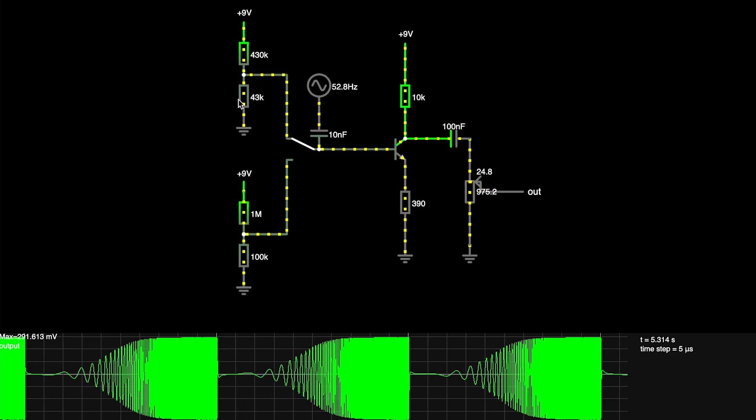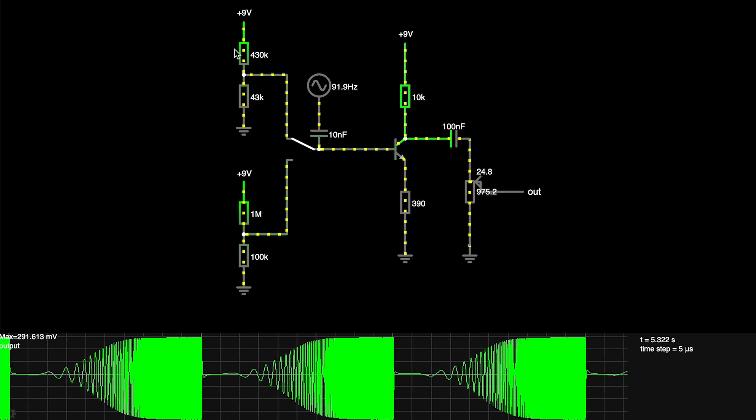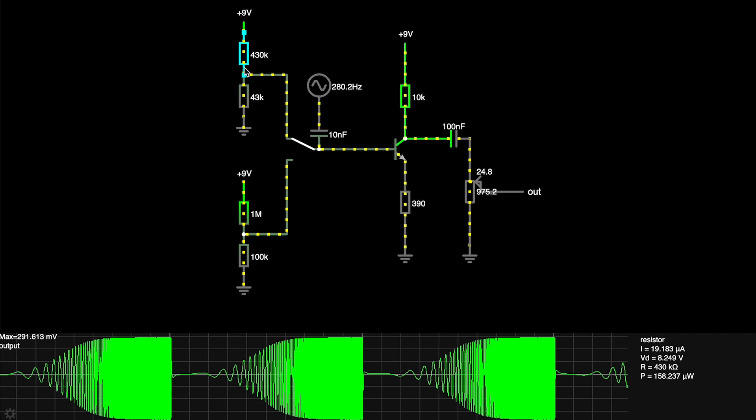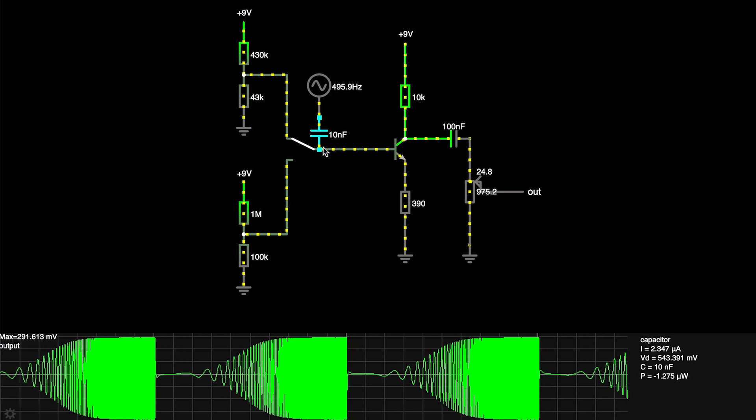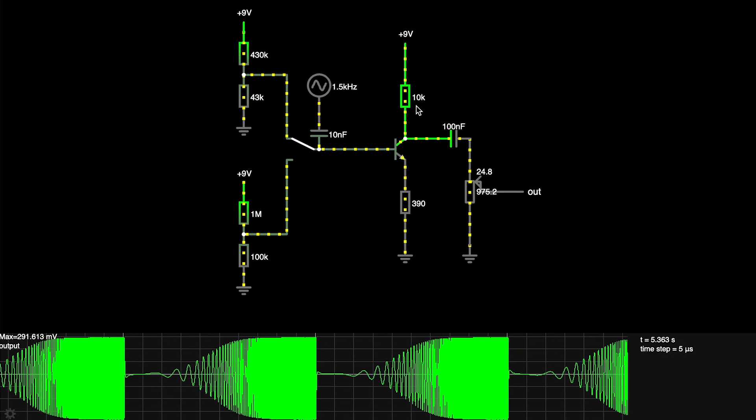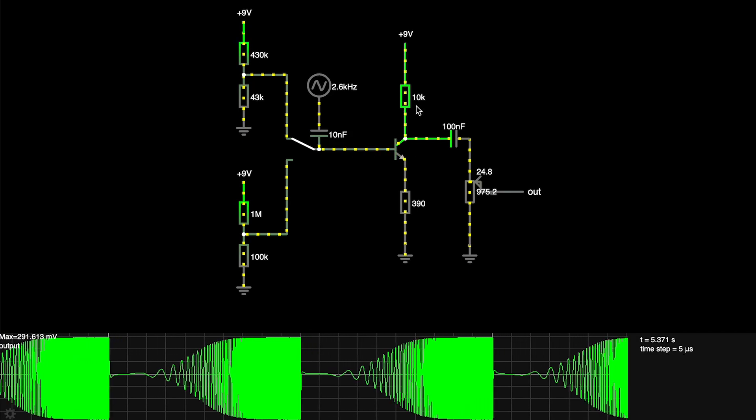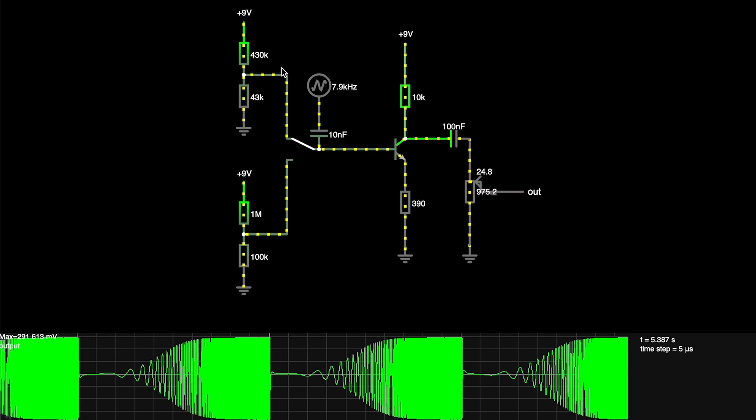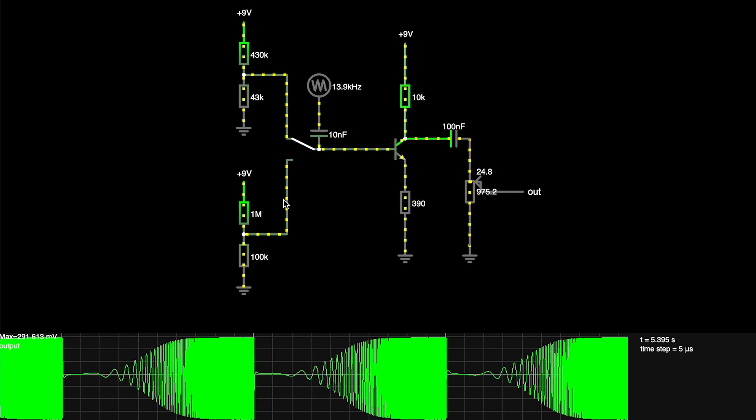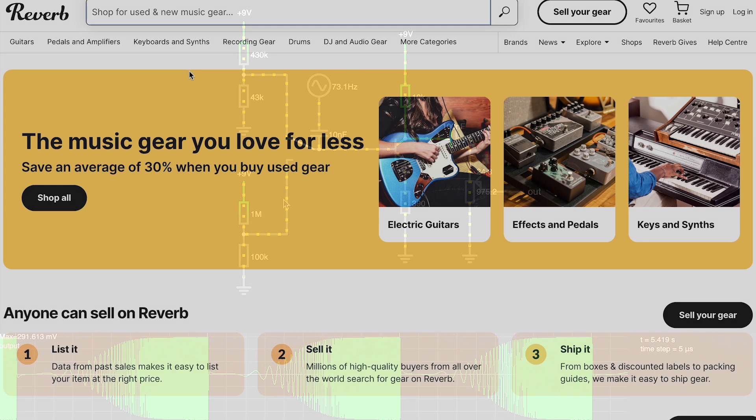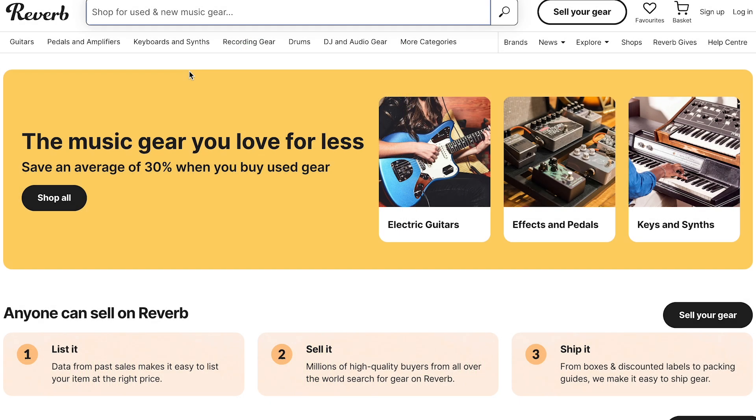And that's the difference of what we discussed in the first video about the current on the base versus the current on the collector. So hopefully that helps to explain that slight change of resistor in some versions of this circuit. I talked about some other versions of this circuit at the beginning, and how being a common emitter amplifier can be used for multiple applications. We've looked at a few of them in this video. Let's have a look on Reverb.